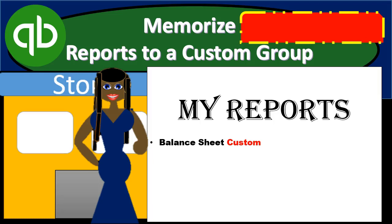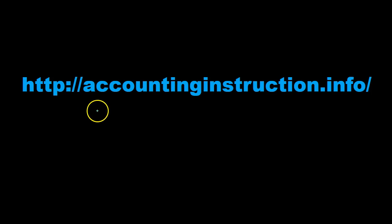In this presentation, we will memorize a custom report to a custom report group within QuickBooks Pro 2019. For more accounting information and accounting courses, visit our website at accountinginstruction.info.